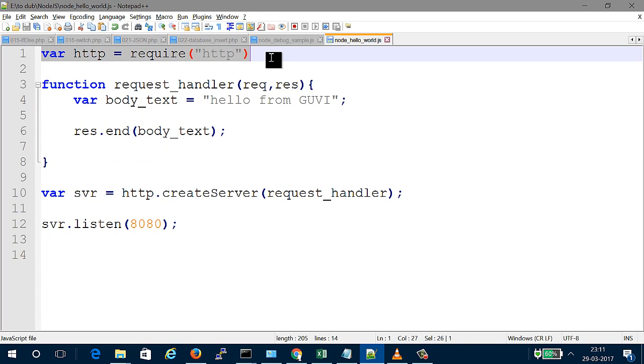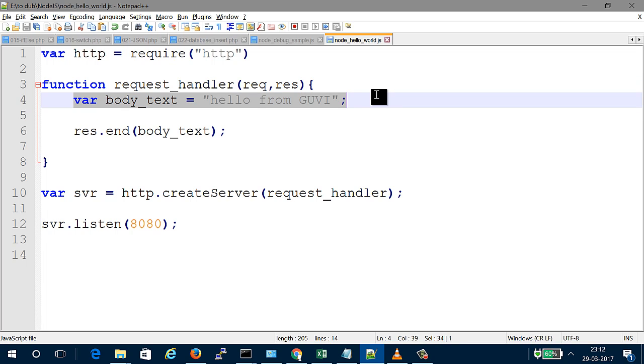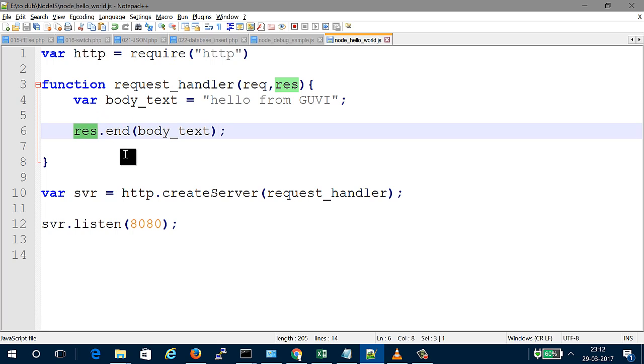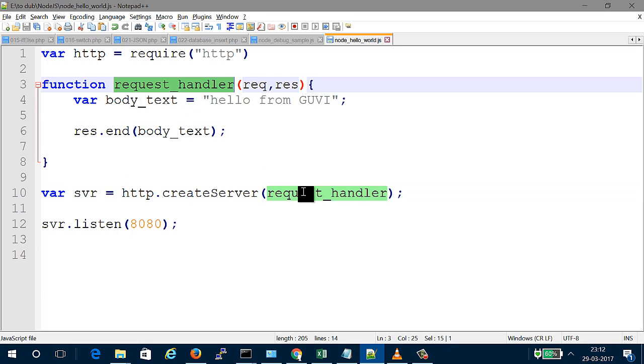We need to import a module called HTTP. The HTTP module is used to connect to HTTP clients. Then we write a function called request_handler, which takes request and response as parameters. We declare the text, create a server, and then start the server listening to a port. This is the Node.js starting point.